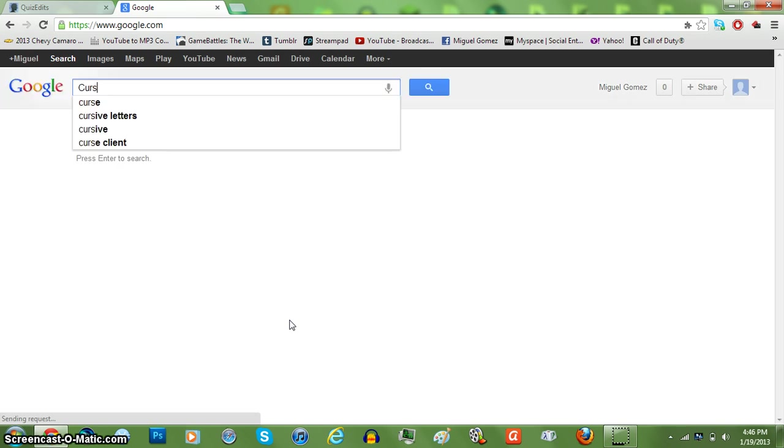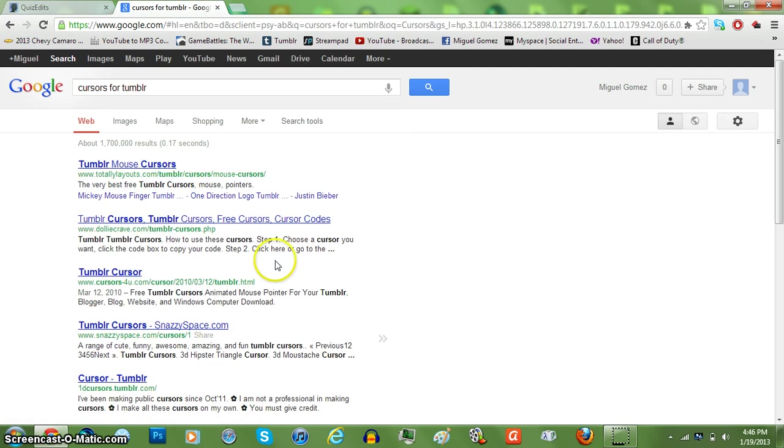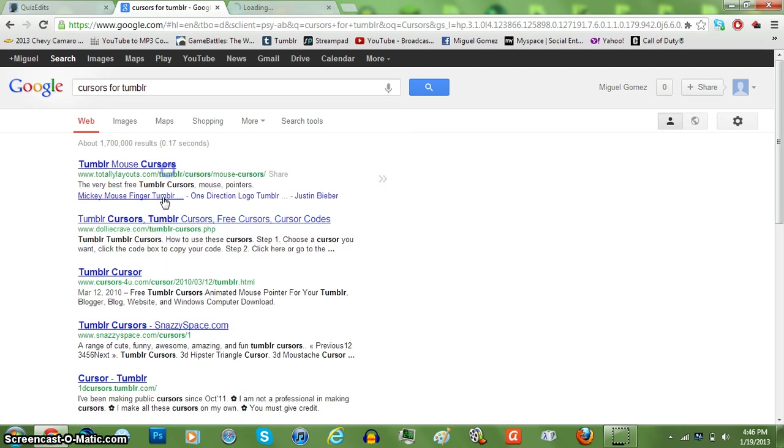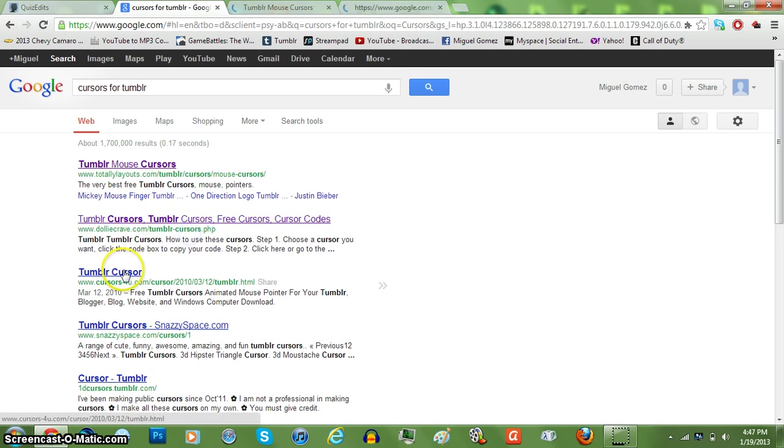Just search cursors for Tumblr and you'll find some. You know, just find one that you like.